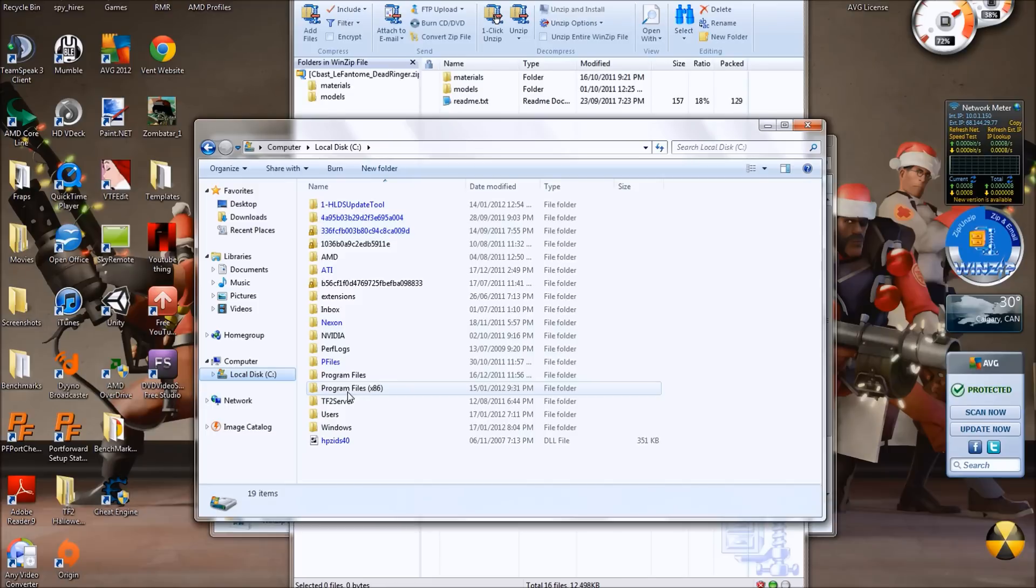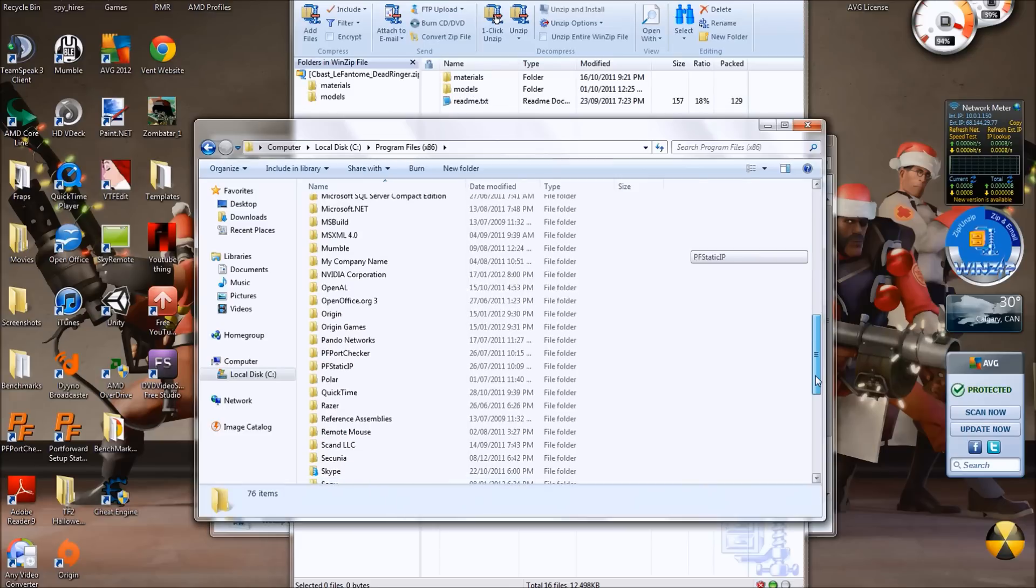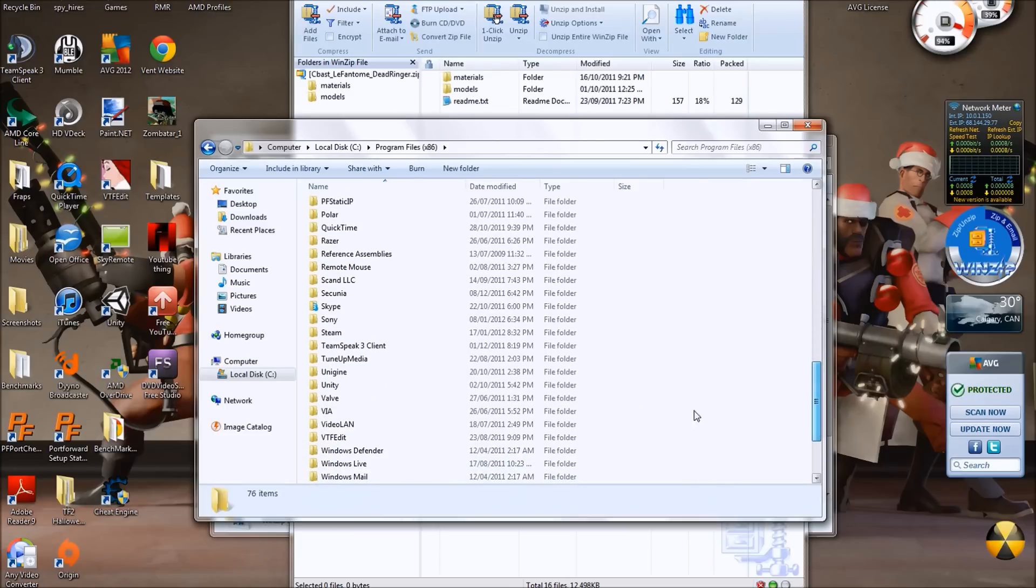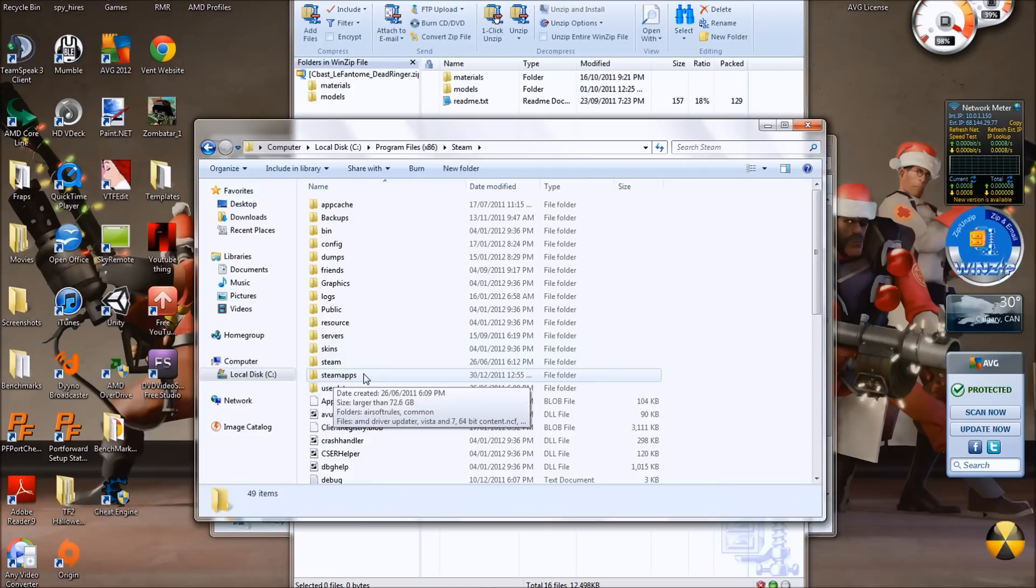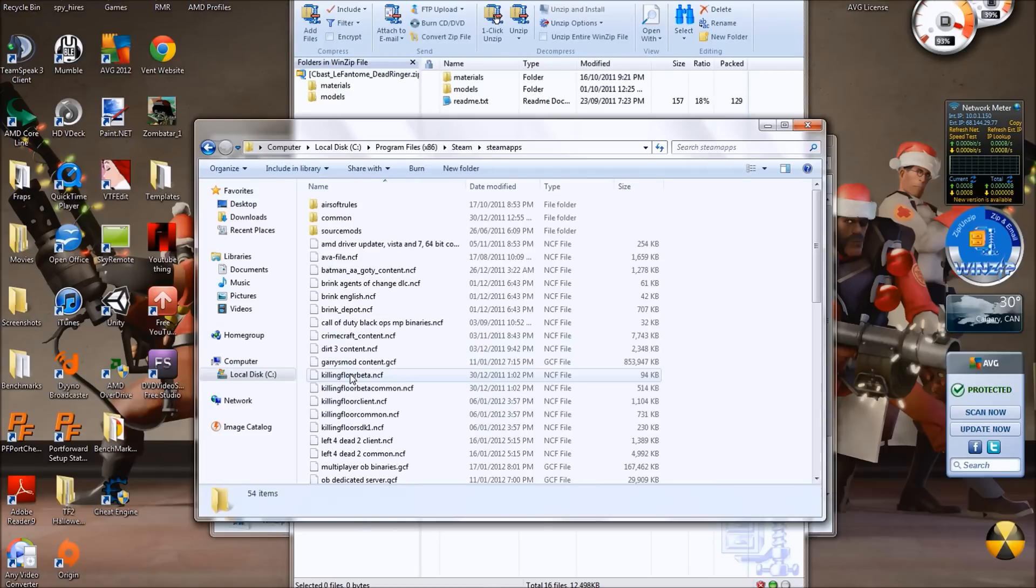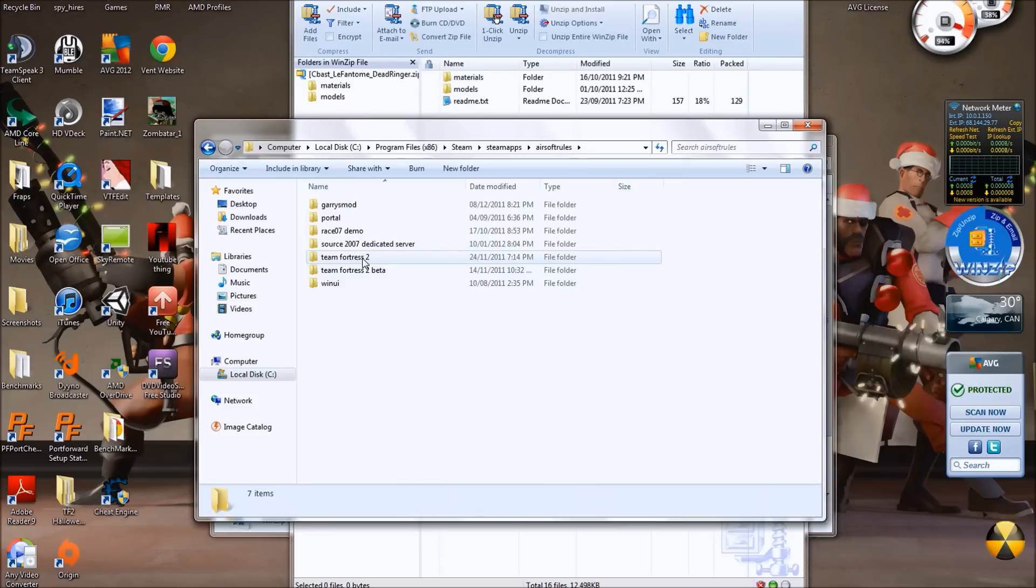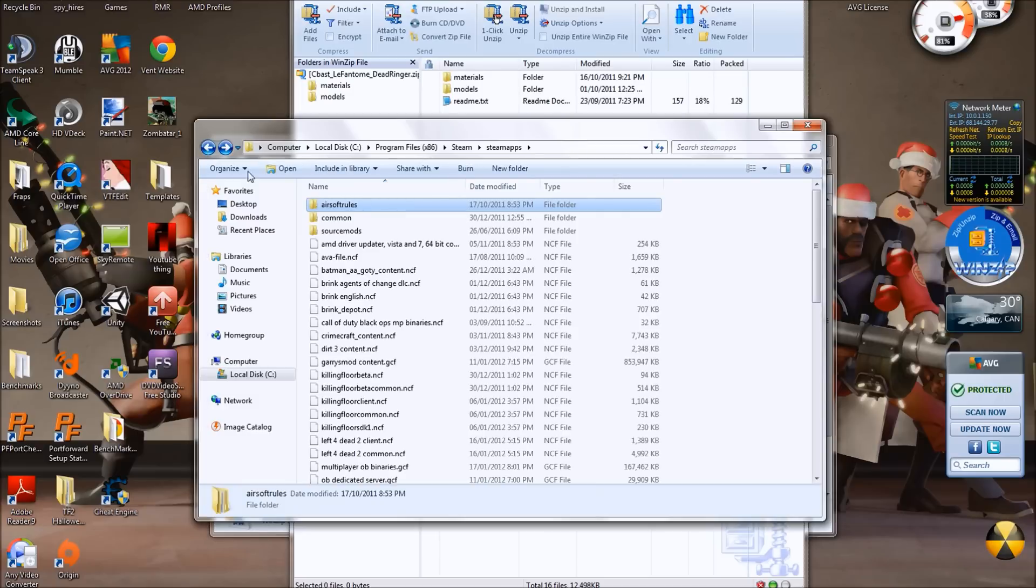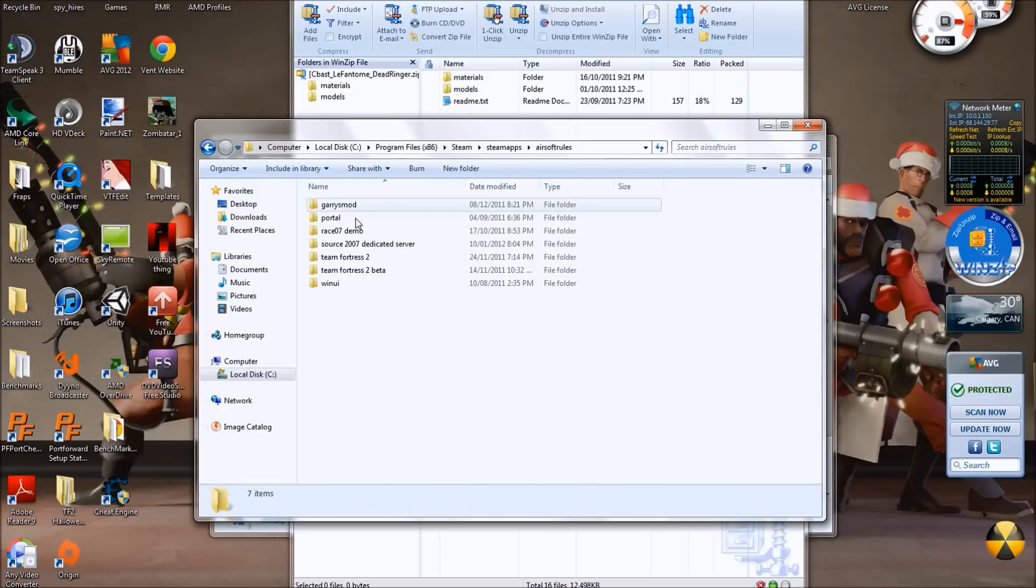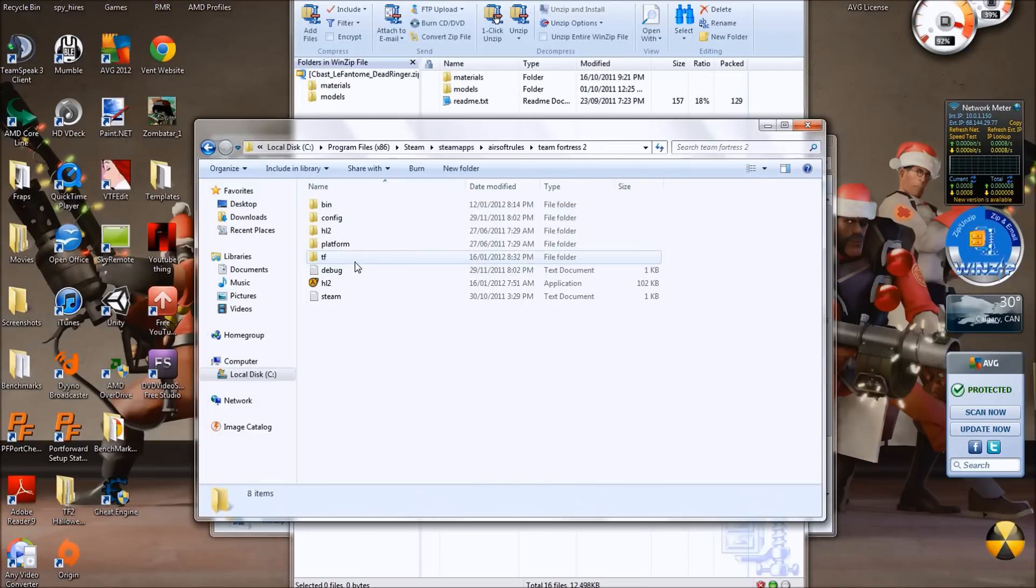Now what we want to do is go to Program Files x86—for 32-bit, because Steam runs 32-bit, not 64. Go to Steam, steamapps, then your username—not Airsoft Rules, that's my username—go to your username, then Team Fortress 2, then TF.